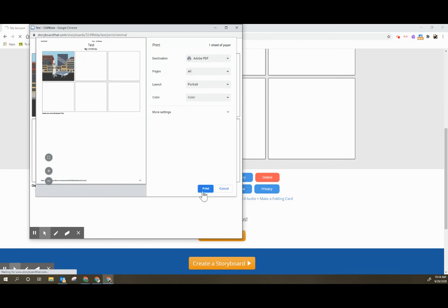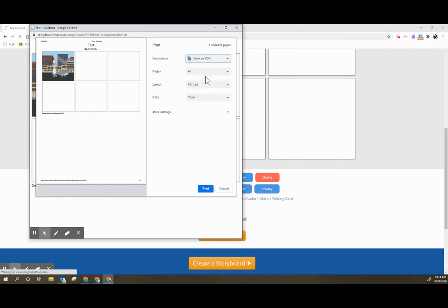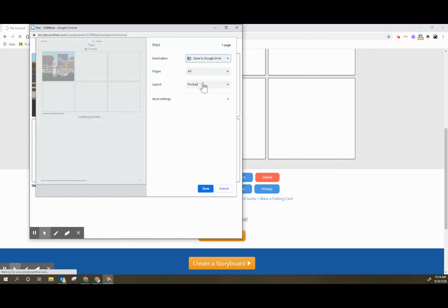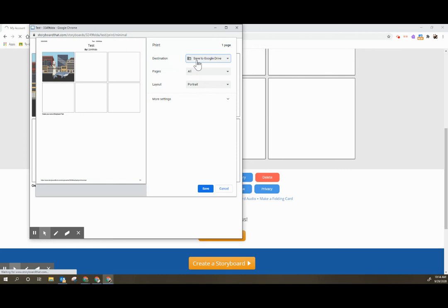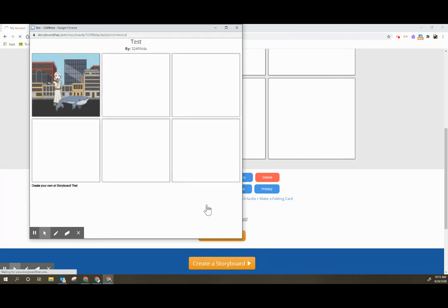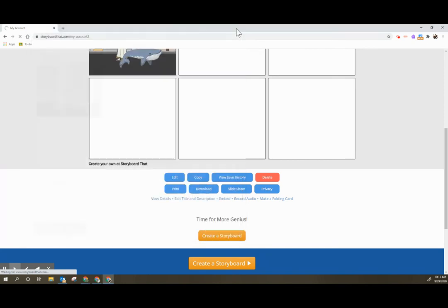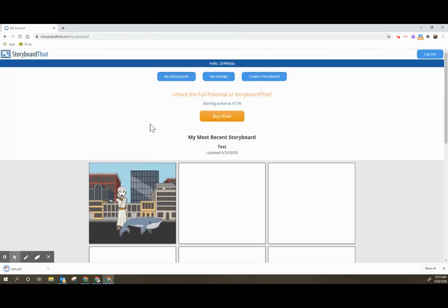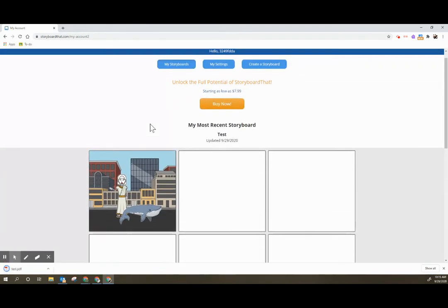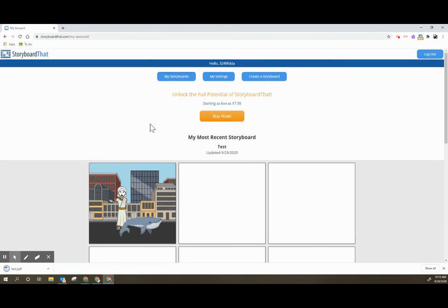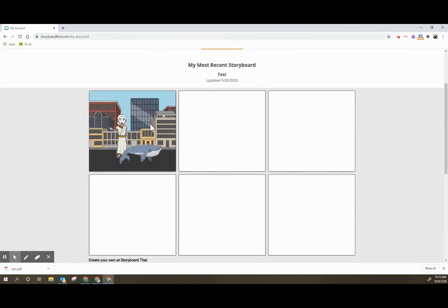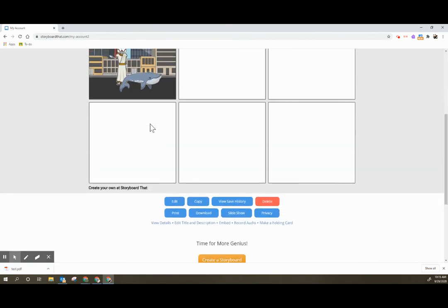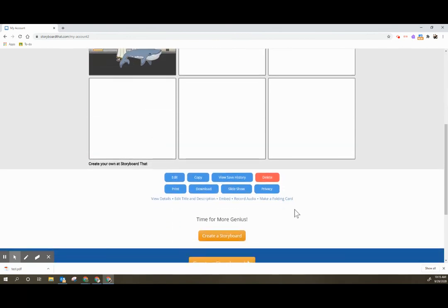I can hit print. I can print to a PDF or I can even print to Google Drive. So this may be suggested for students if you are wanting them to upload their storyboard back to Google Classroom. If they click save to Google Drive then when they save that image to Google Drive they will be able to go into Google Classroom and locate that image in their Google Drive and upload it to Google Classroom. So those are a couple of options for saving.